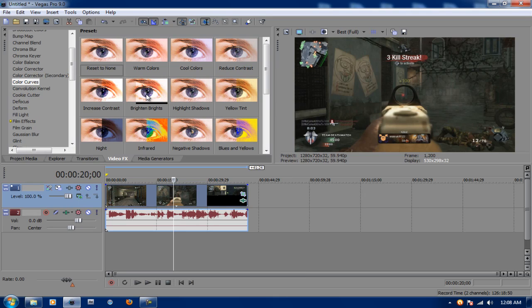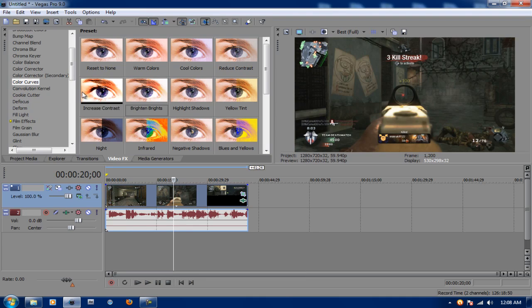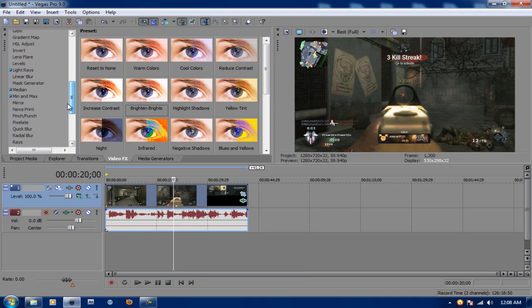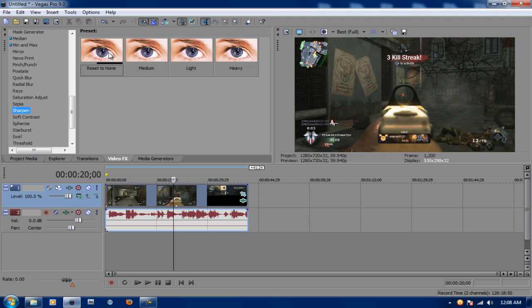Now I'll drag Bright and Bright lights on the clip. Just drop it there and leave it. Now one more thing, we're going to add a Sharpen. But for Sharpen, we're just going to drag Reset to None and drop it on the clip.